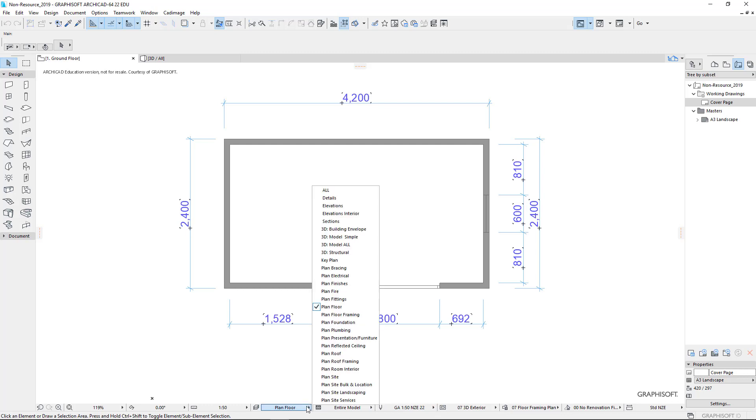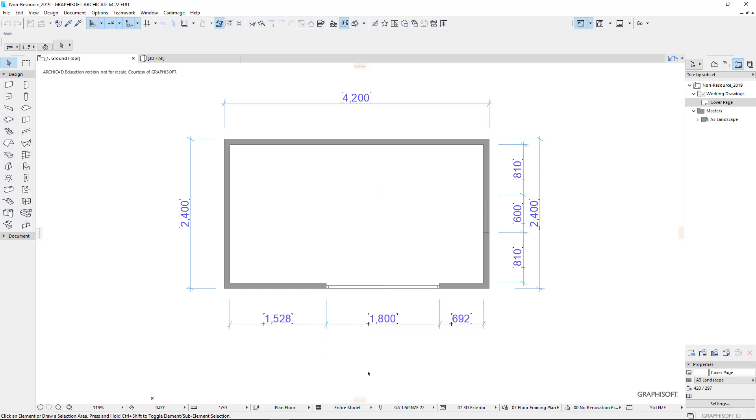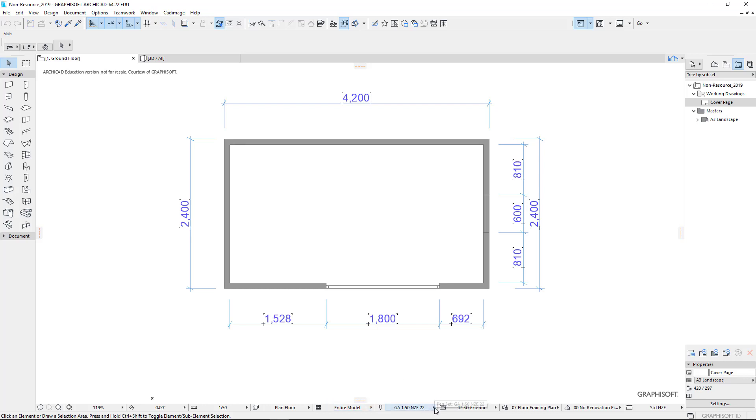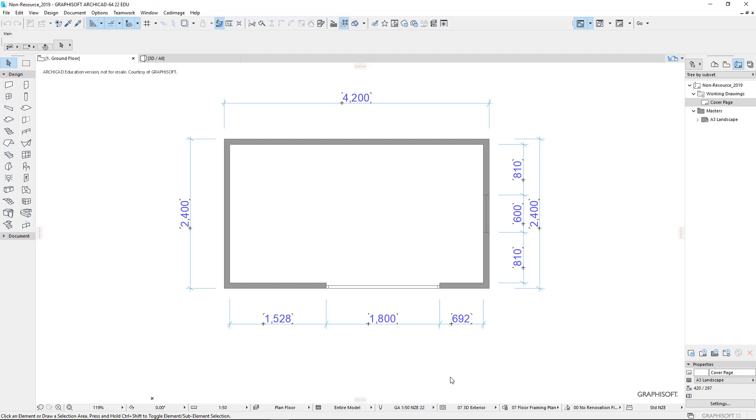So I'll go through those one at a time. First of all, we do our plan set, floor plan. What do we want to see? We want to see our entire model. We want to use our pen set. This is preset for us, so it's pretty easy to choose the correct pen set.